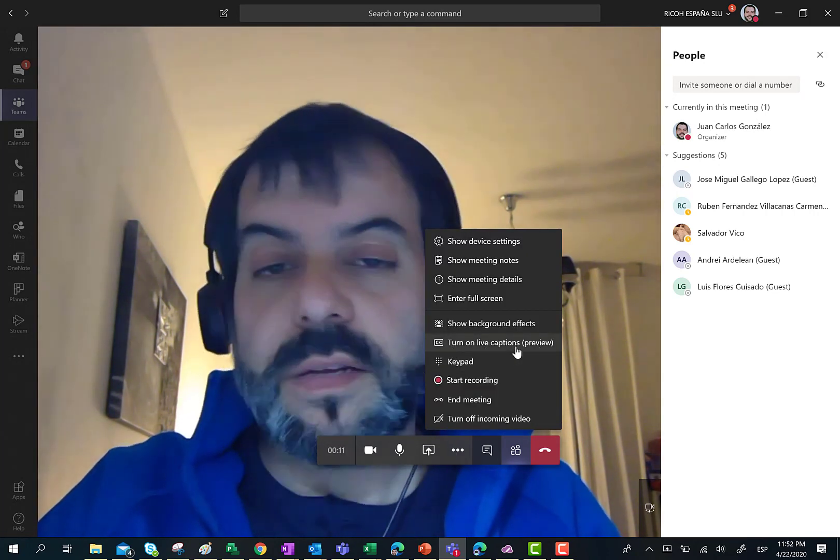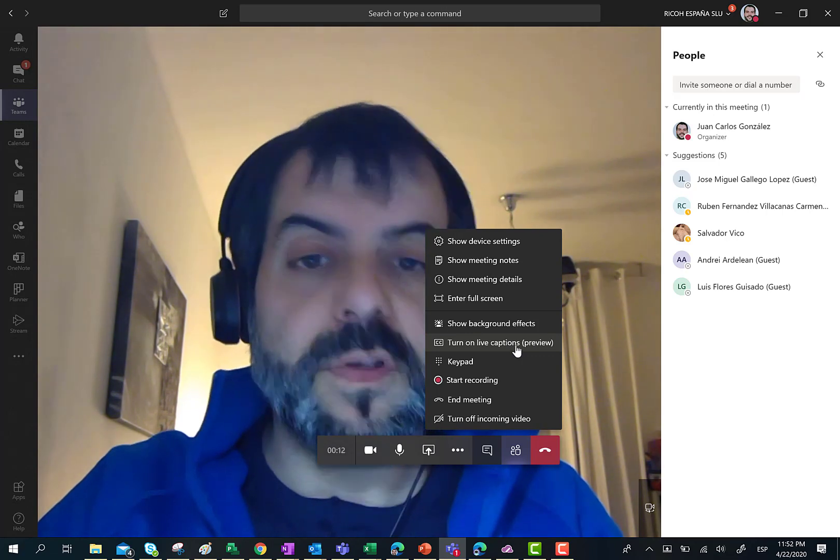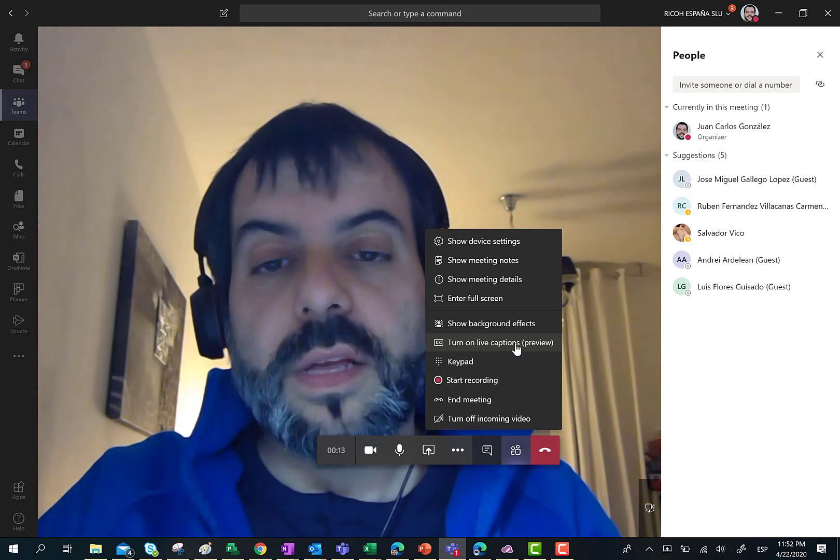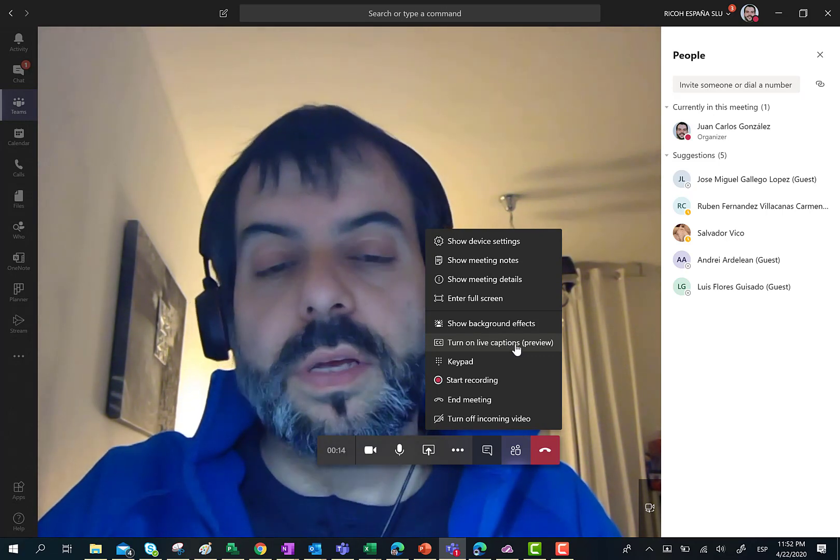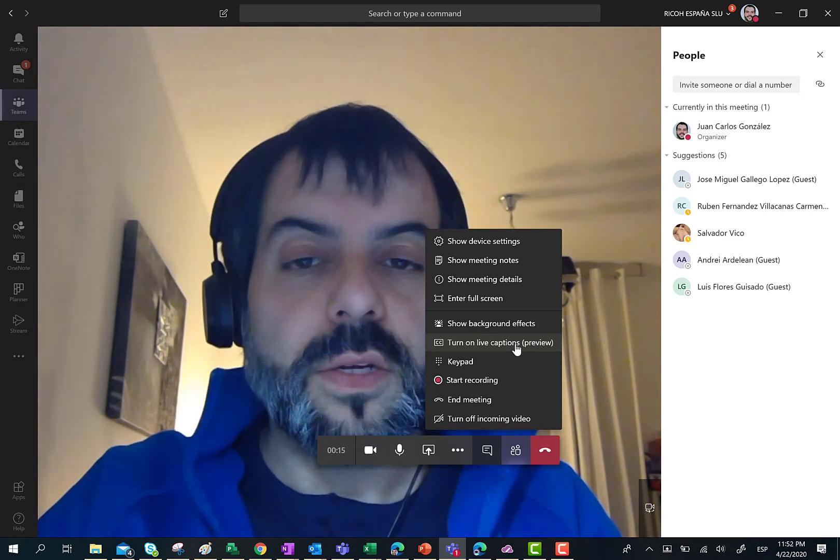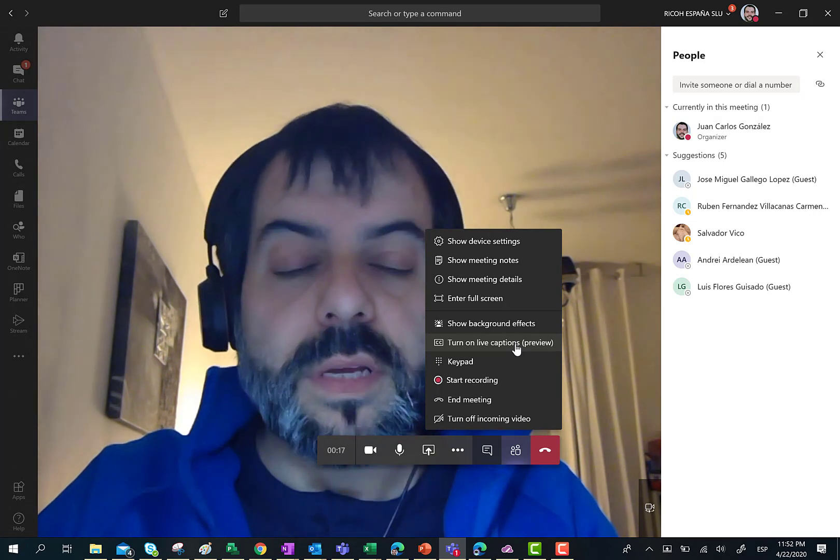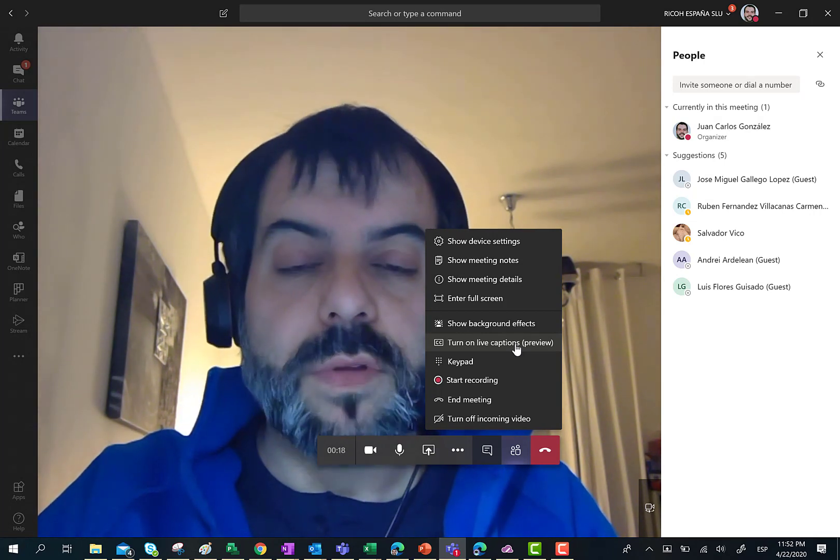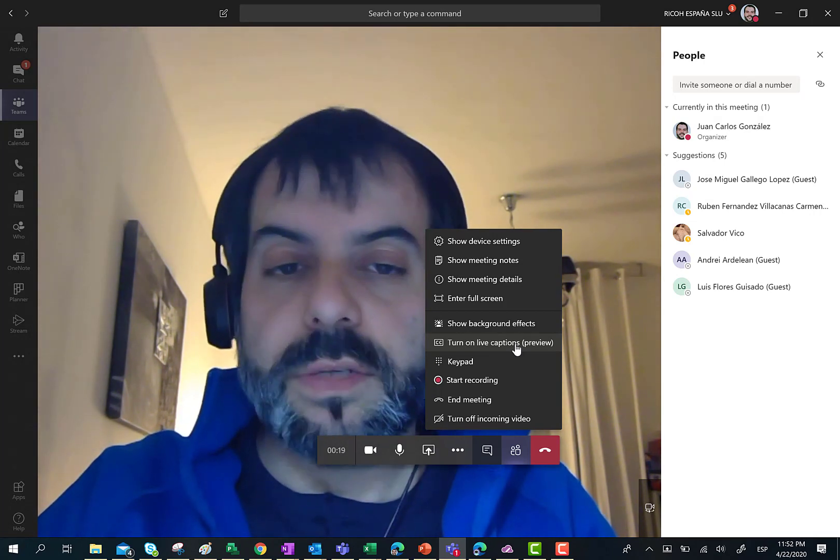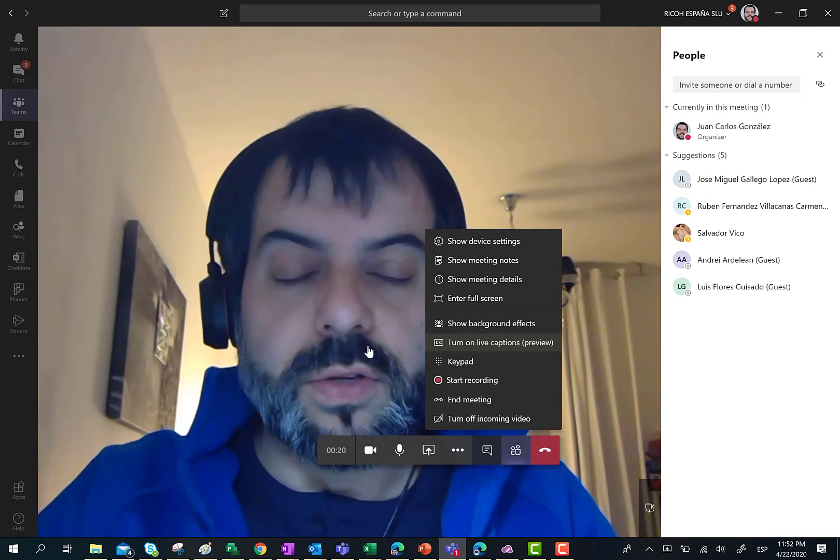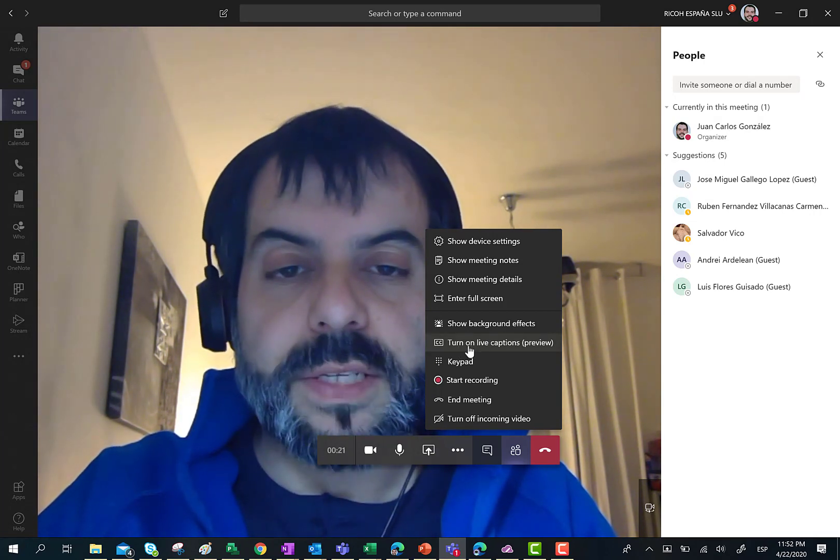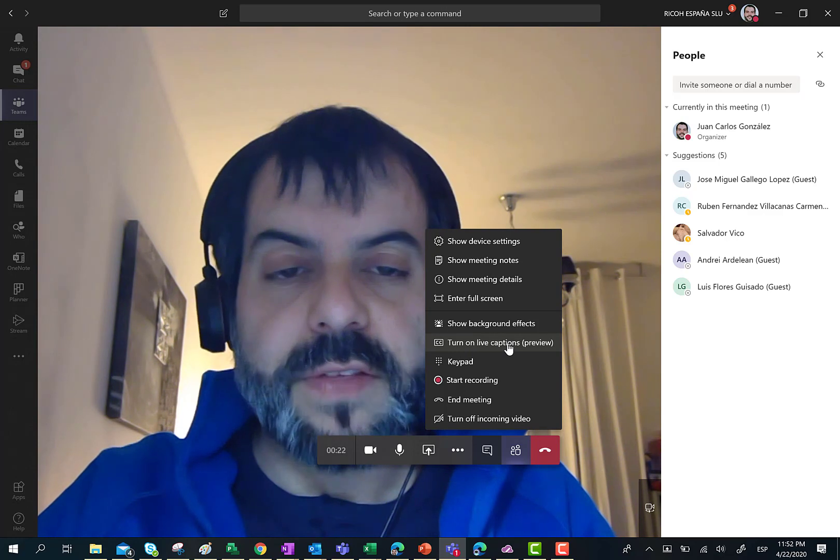As you can see here, this is a preview feature and it only works in English. For the moment, it doesn't work on any other language. So to start using, just press the Turn On Live Captions preview.